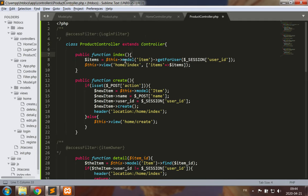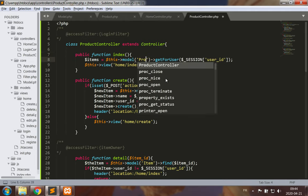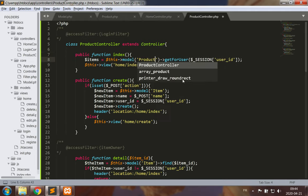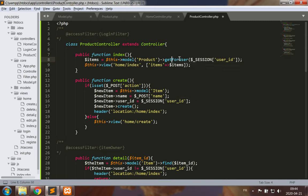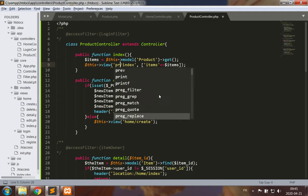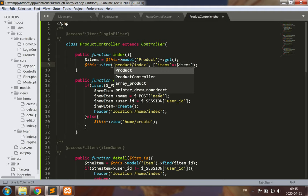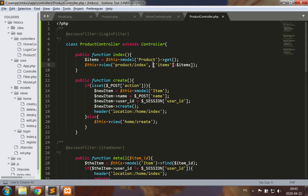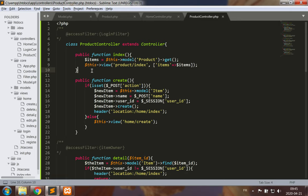I would like to see now the product, the list of all products for instance. And I'm going to view this in product index and pass the items in. That would be a list of products, would be my index page for this.